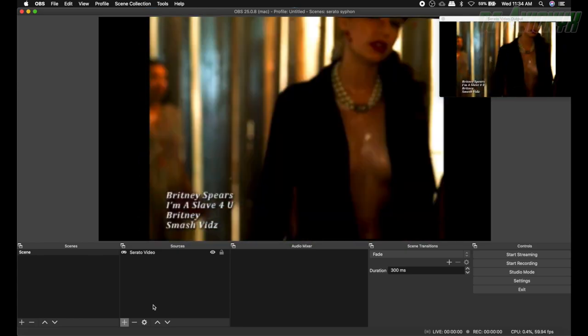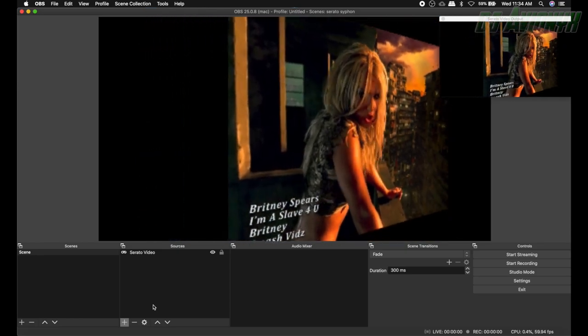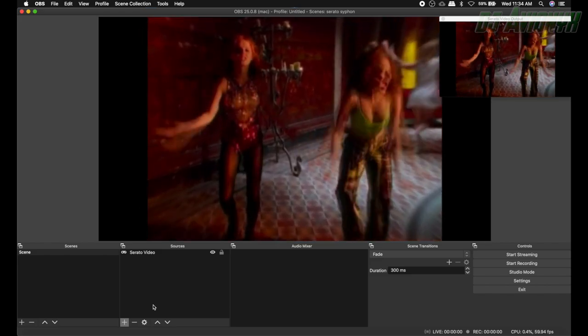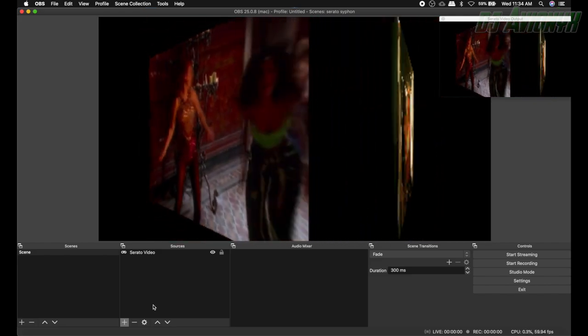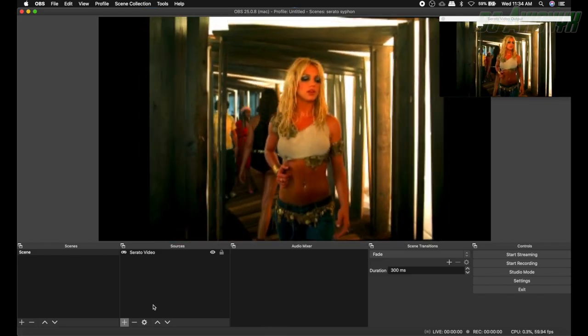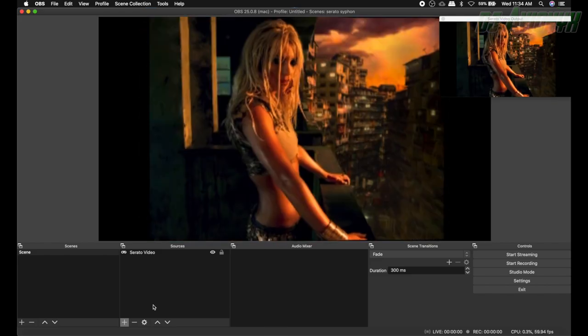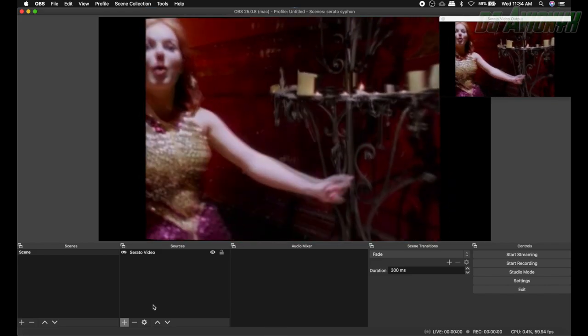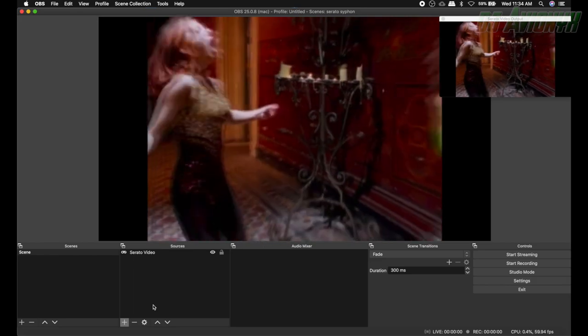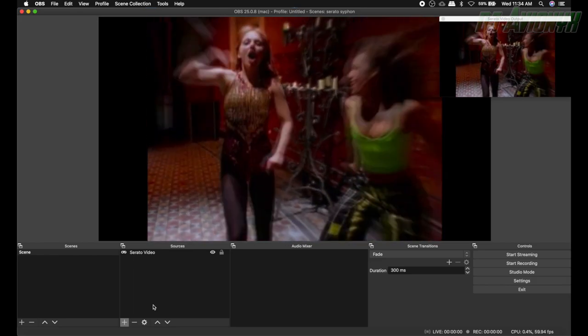Now to bring in the audio from your mixer you can either connect to your laptop using a USB audio interface or Loopback which is a virtual audio interface that costs $100 at rogueamoeba.com and then create your audio capture and source.